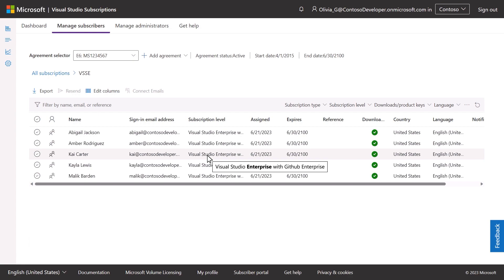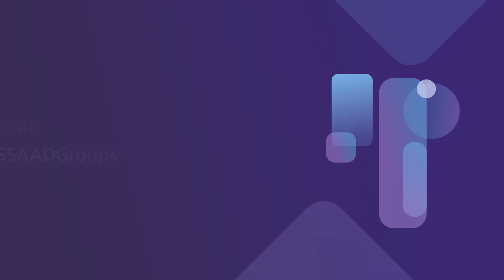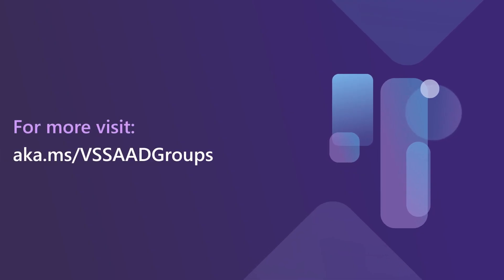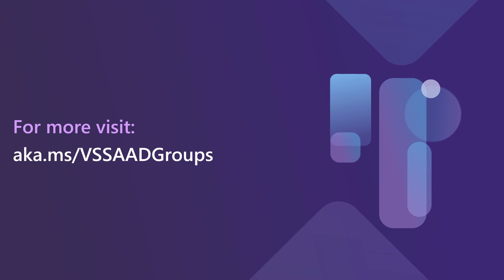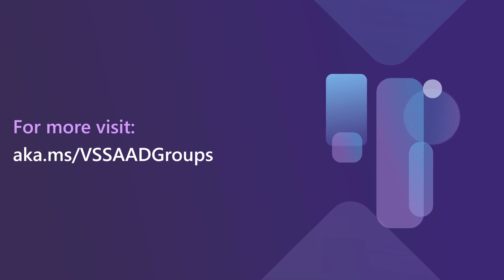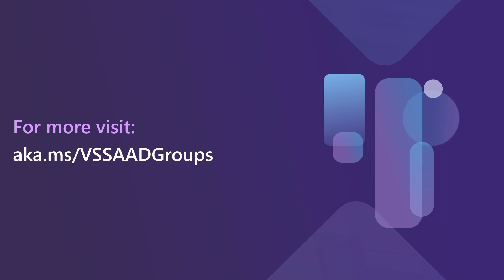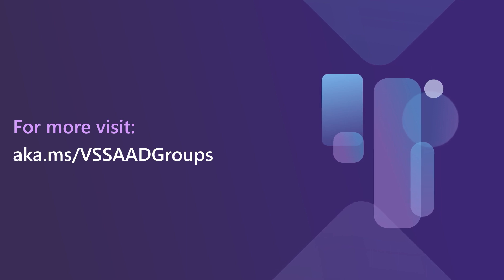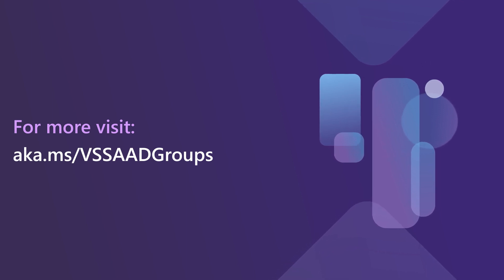For more about Visual Studio subscription assignments and Azure Active Directory groups, check out aka.ms.vssaadgroups, or some of our recommended content in the links below.